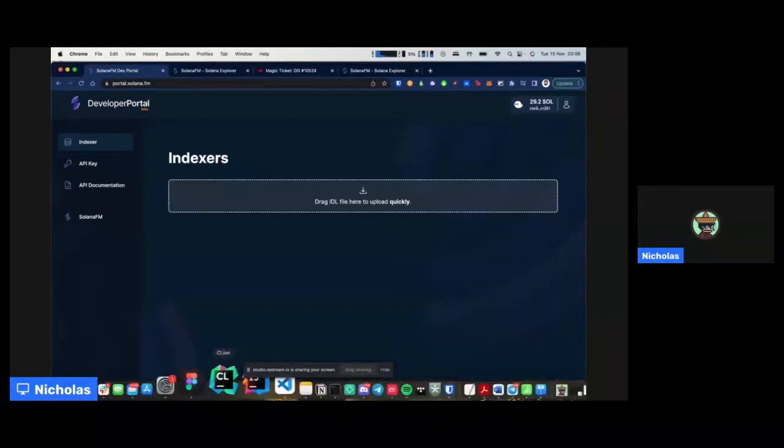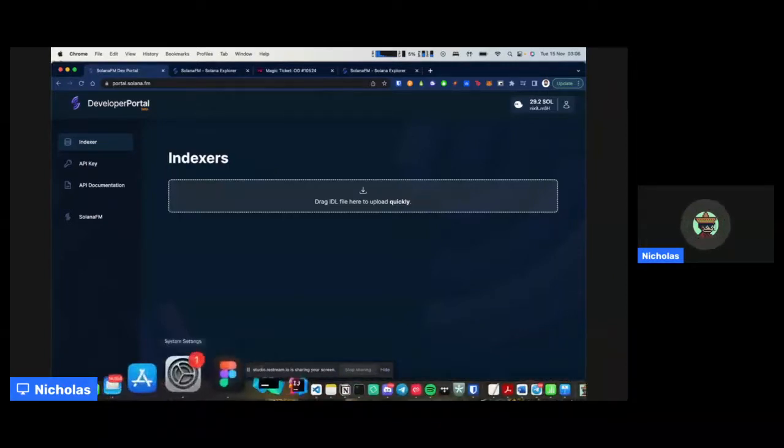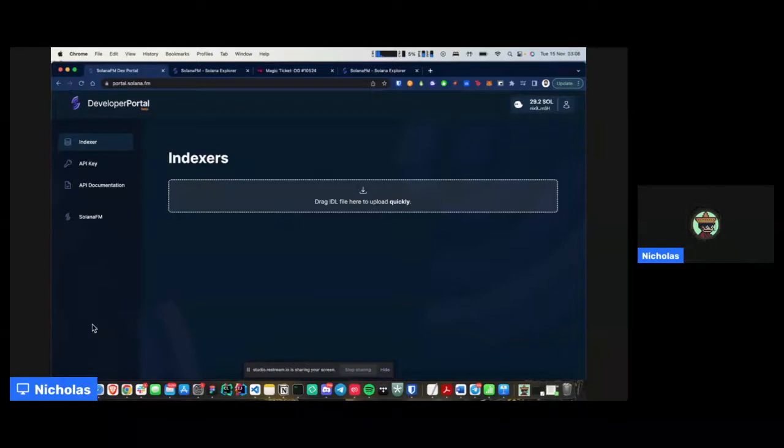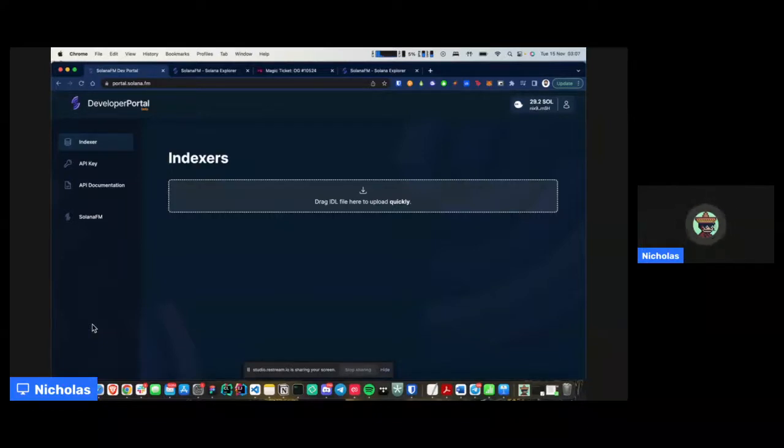So let me just go ahead and demo it to you guys. So right in front of you is actually the developer portal. And what you're able to do here is simply put upload an IDL. So if some of you may not be well aware of what an IDL is, which I'm pretty sure you guys do,